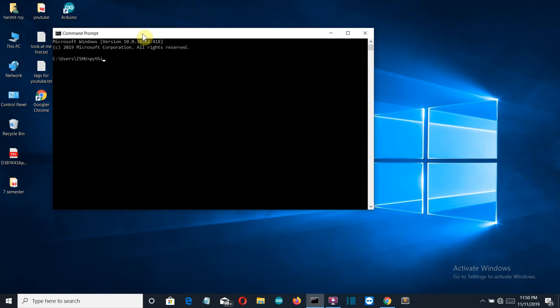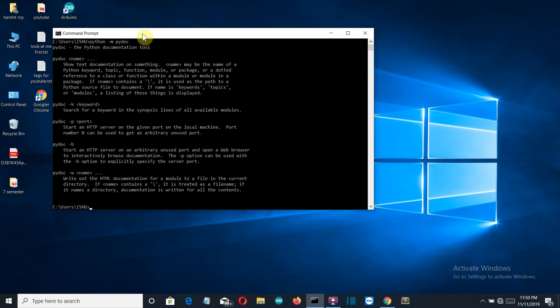Let's do this again: `python -m pydoc`. Now let me show you one simple command by which you can get the detailed description in a more visually attractive way. Let's do `pydoc -b`.